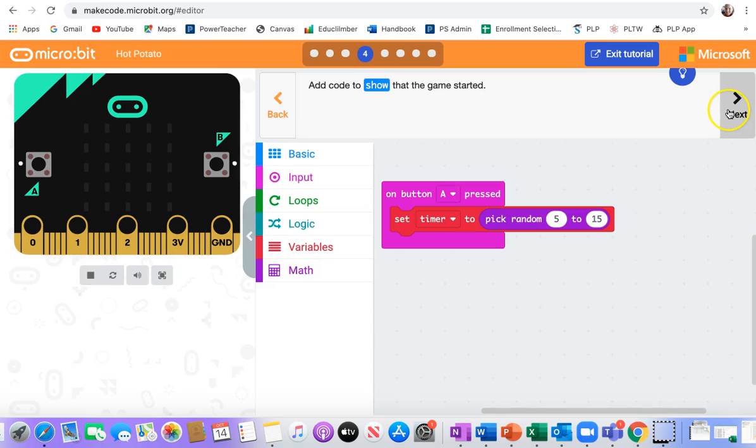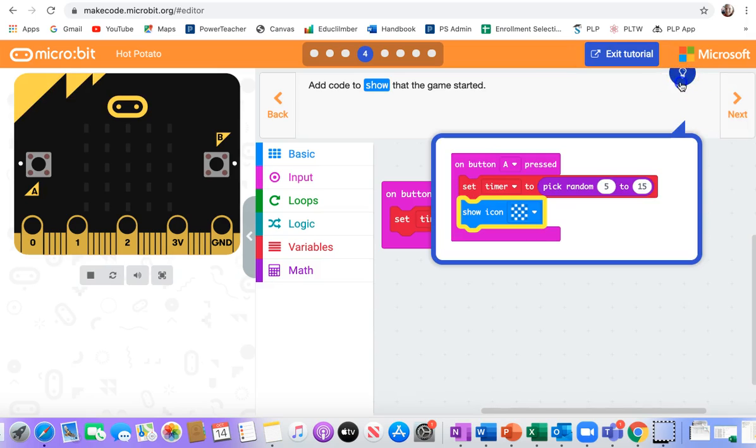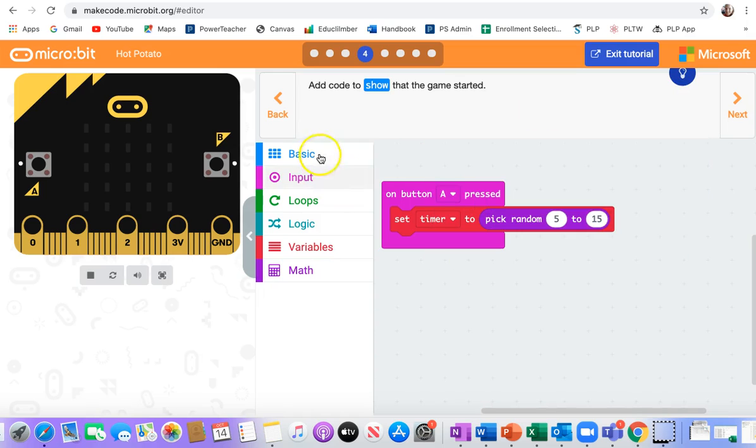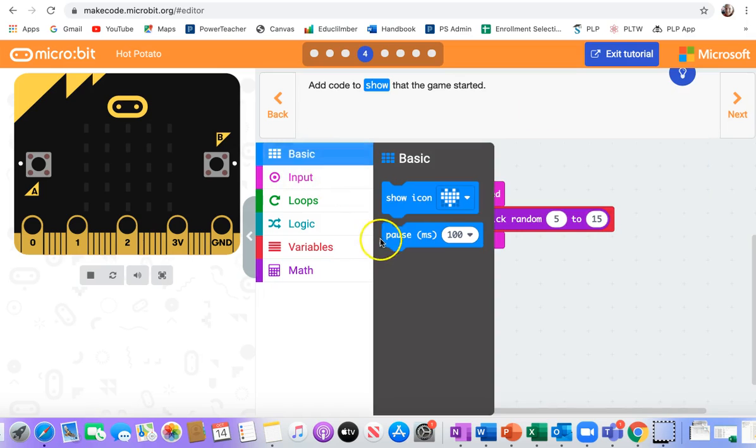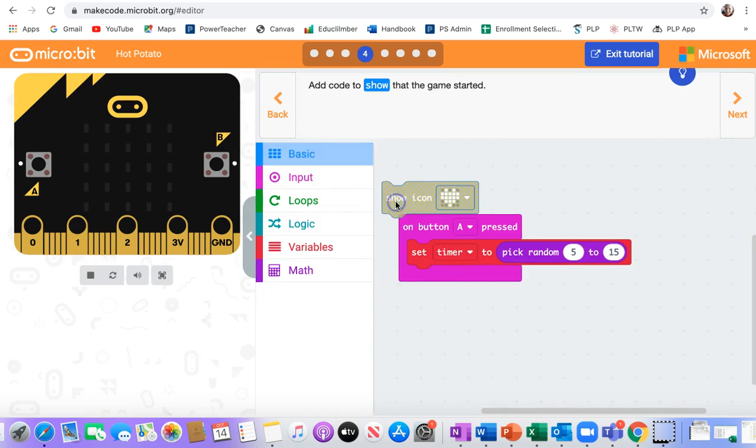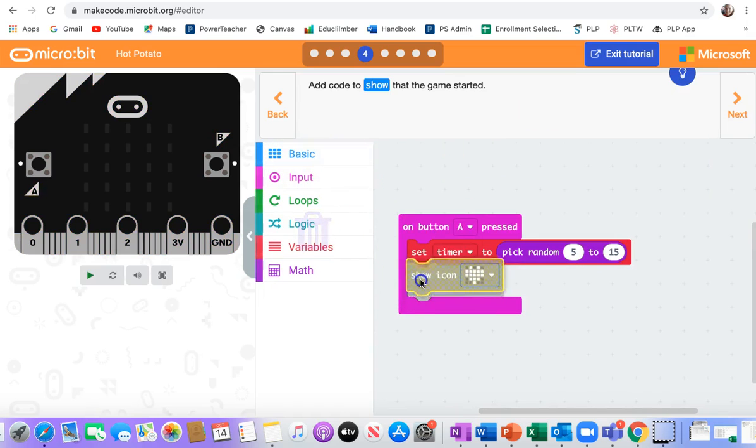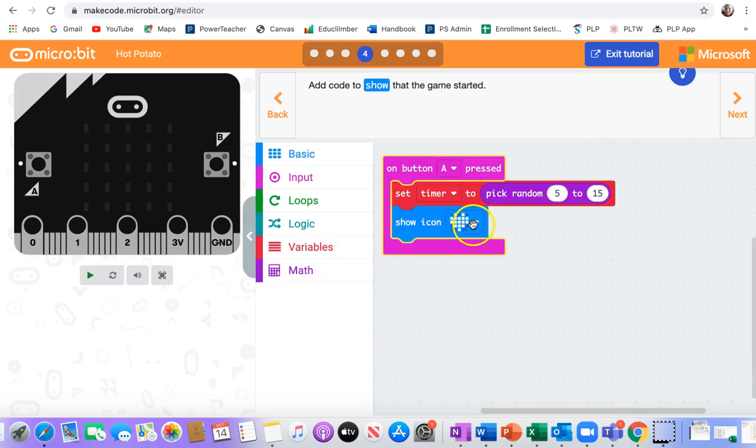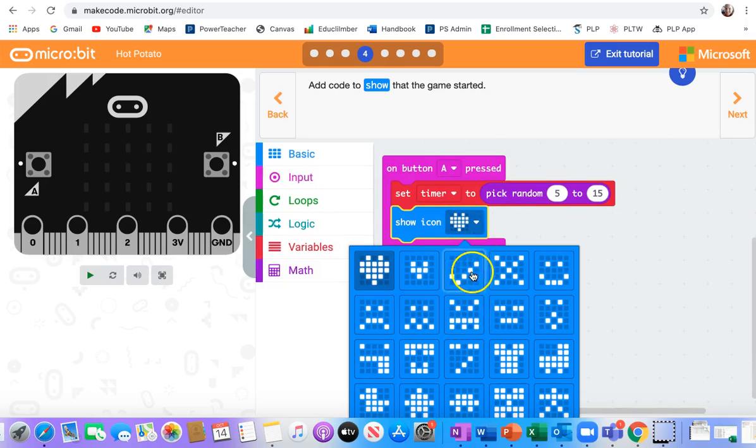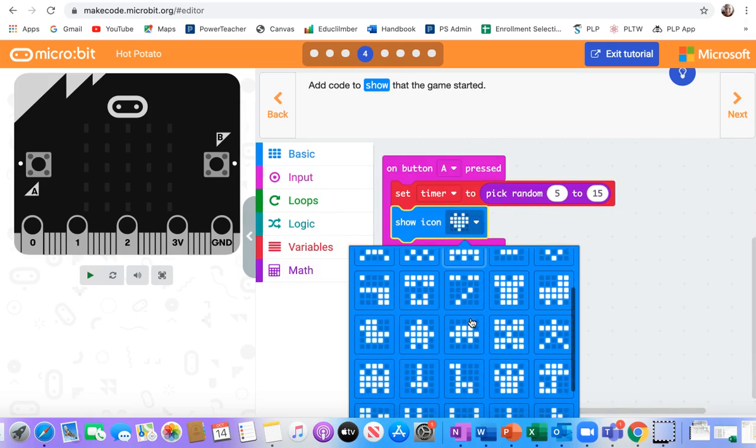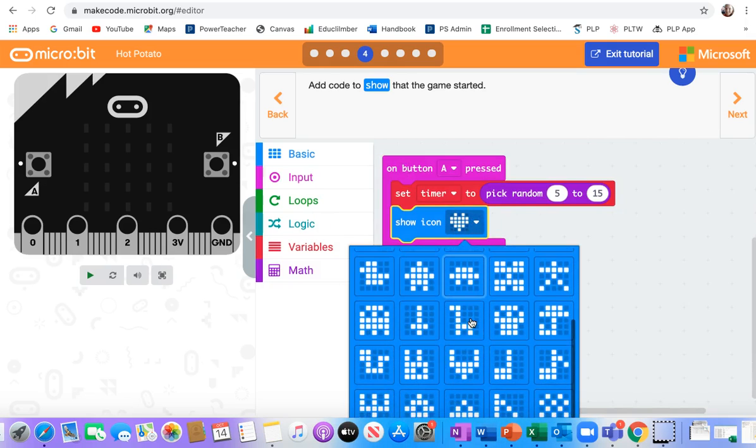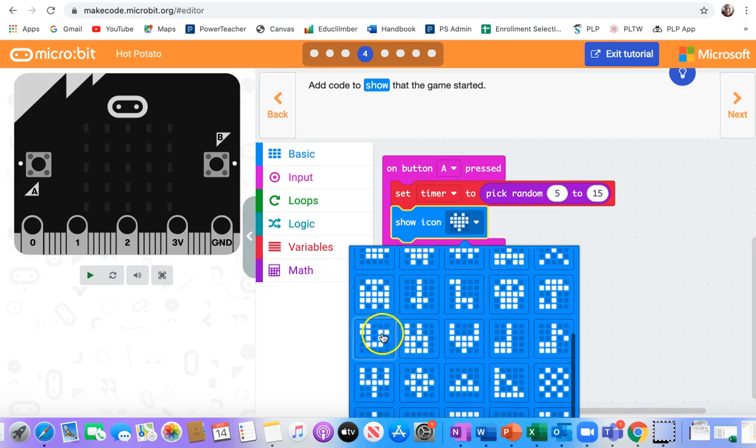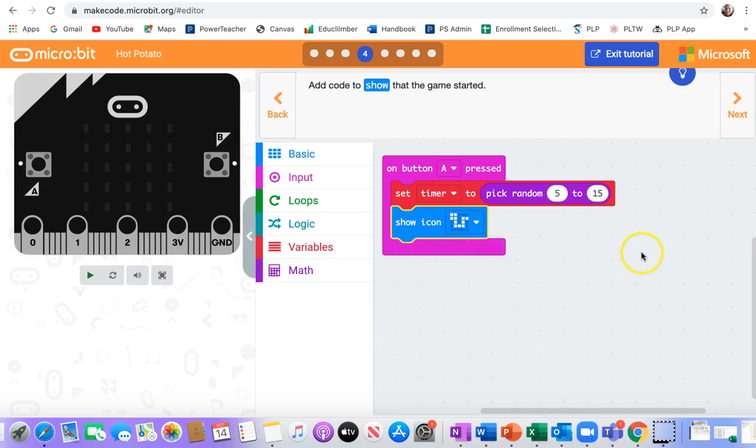Next, add code to show that the game started. What's that look like? Okay, just showing something that the game started. They did a checkerboard. I might do... What do I like? I like the snake.